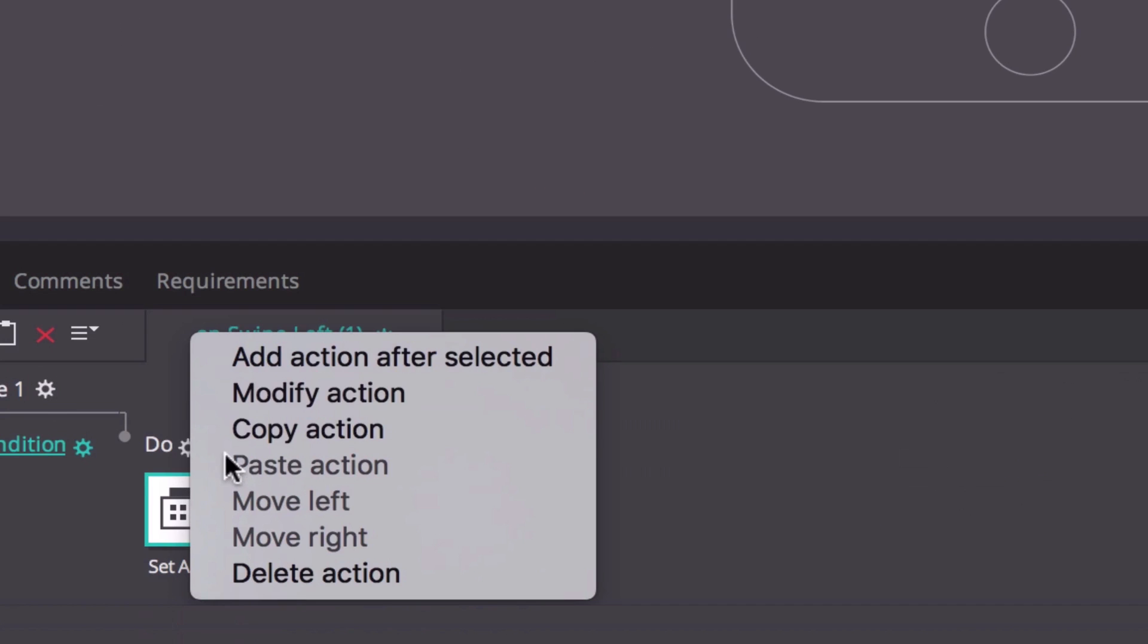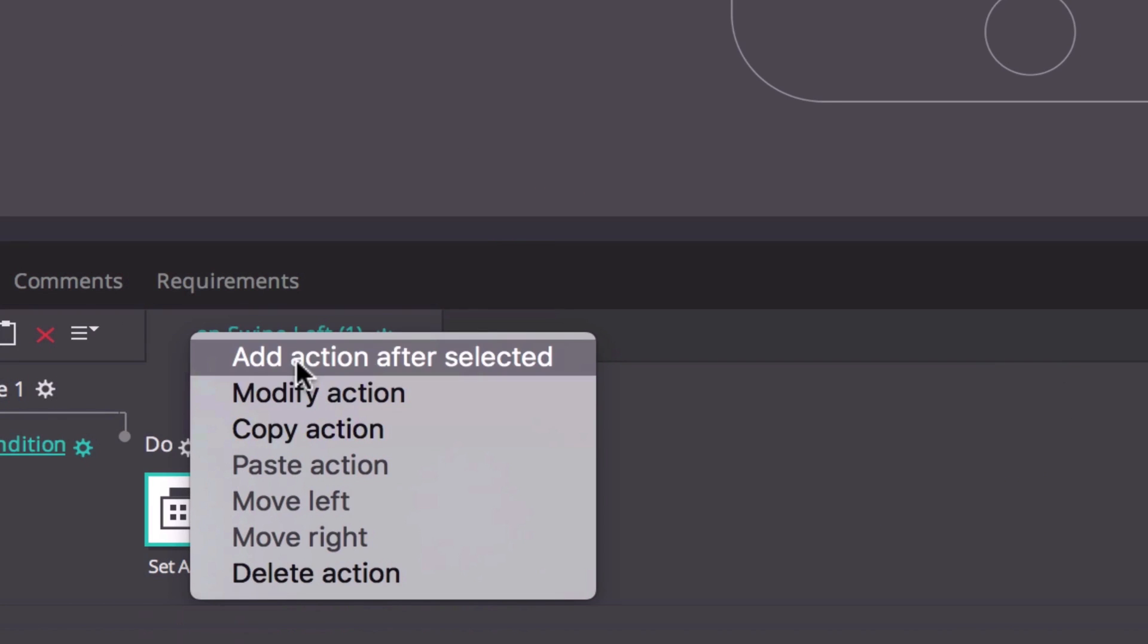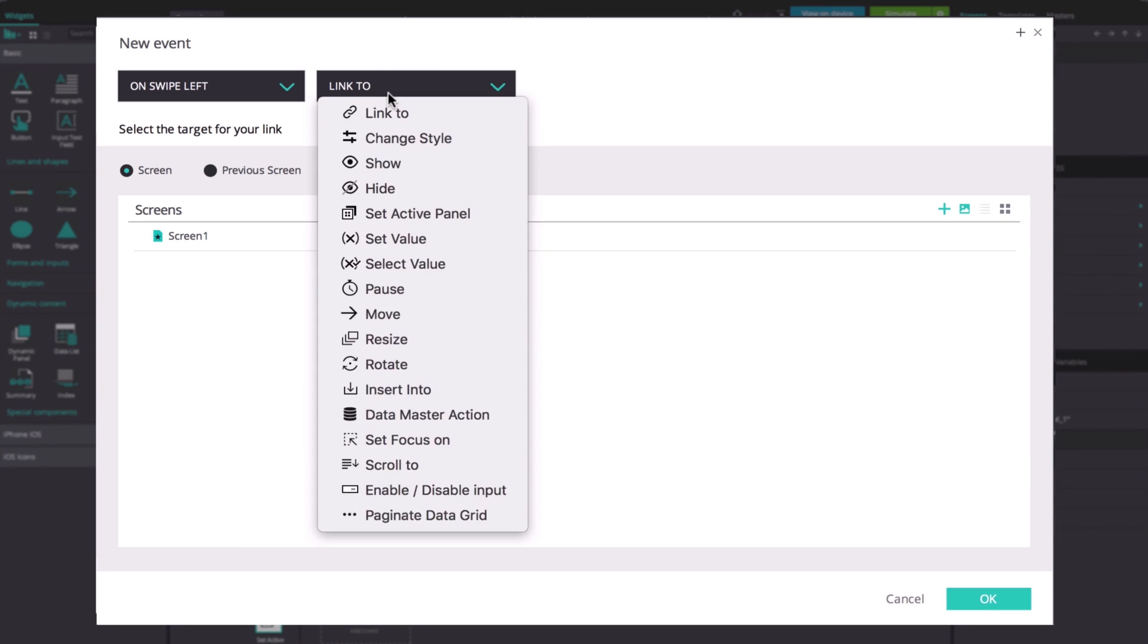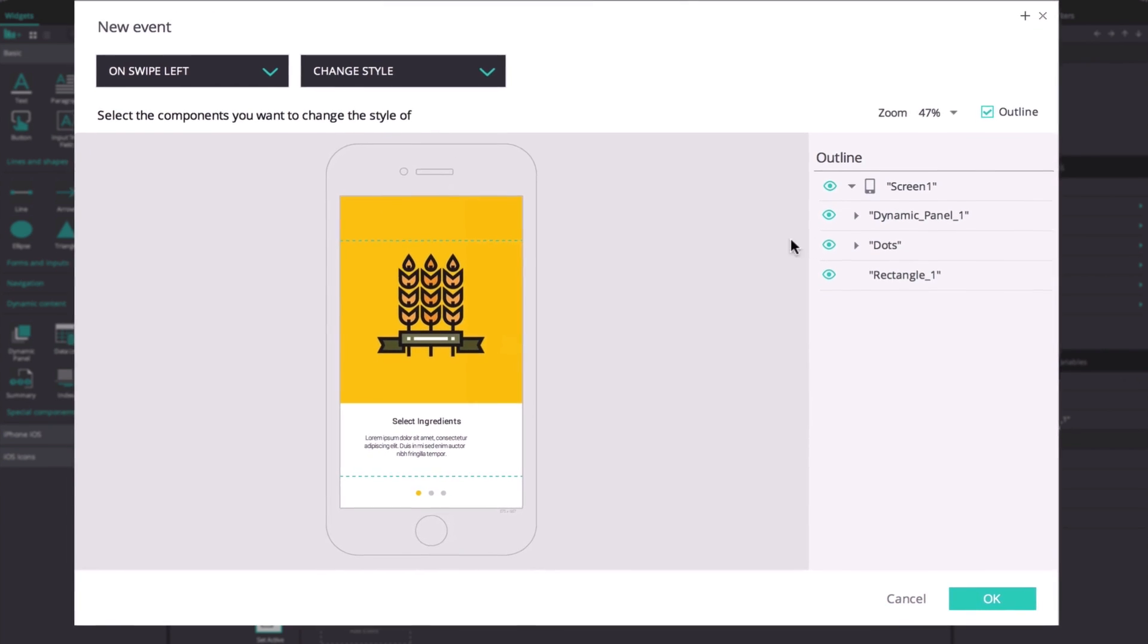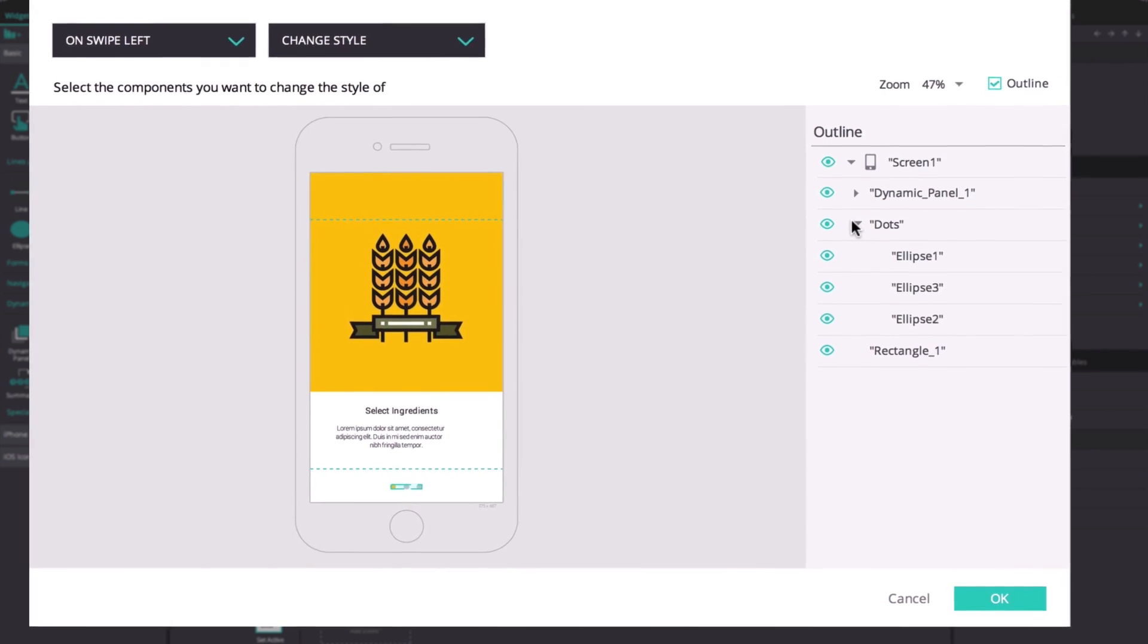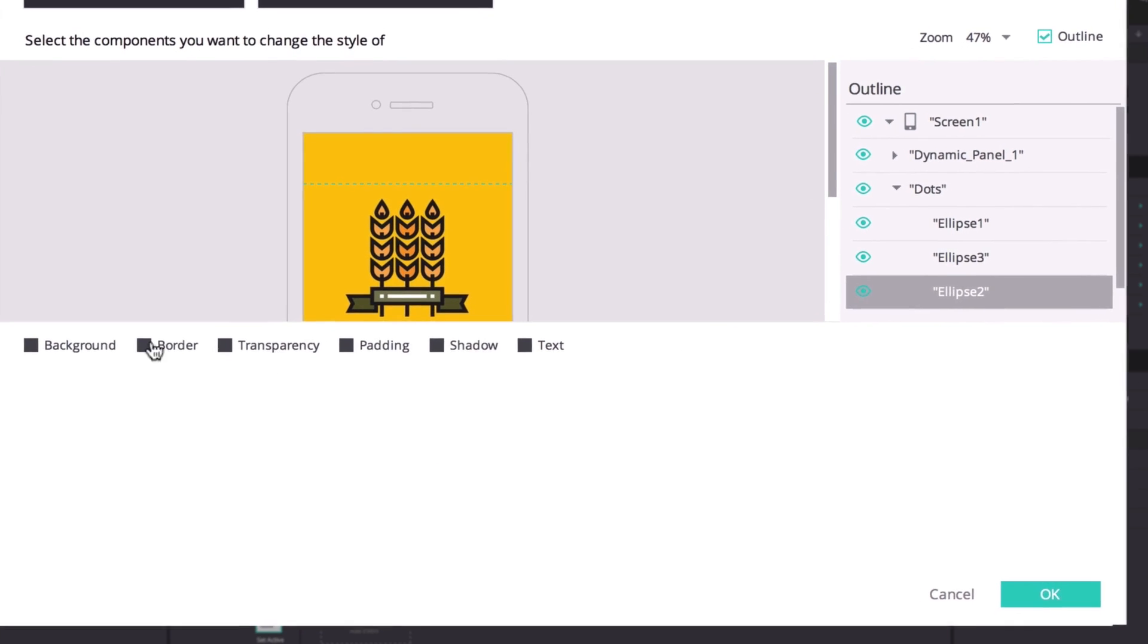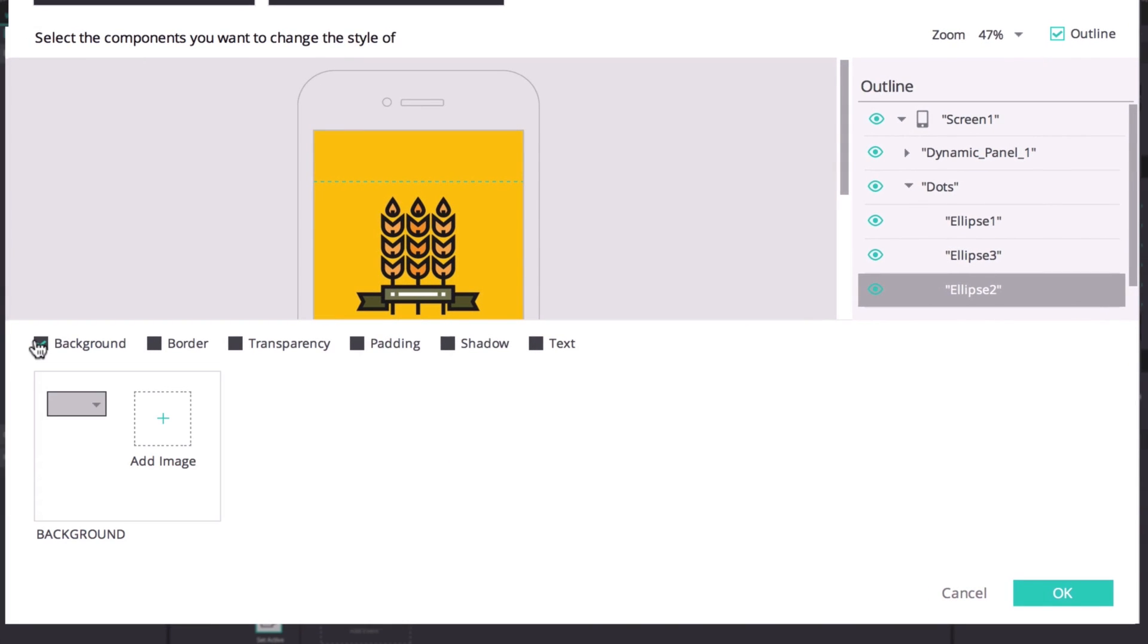Add another action after this one in the events tab. This will be an on swipe left and change style action. Select the second ellipse and change the background color to yellow.